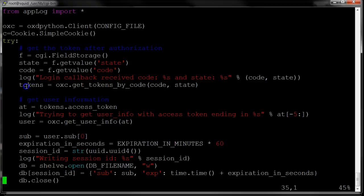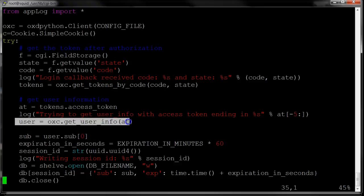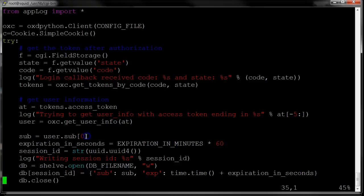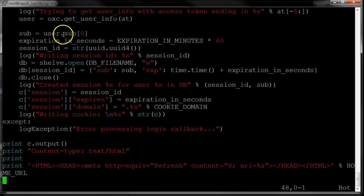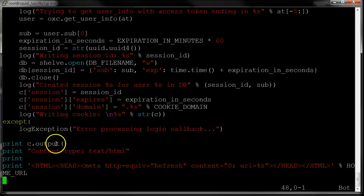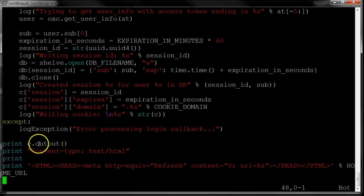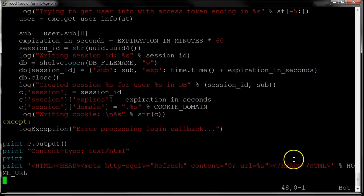We're ready to do step two, which is get the tokens, and we give the code and the state. Once we have the tokens, we can get the access token. Once we have the access token, we can get the user info. In my little program, what I do is I get the subject, which is like the user identifier from the user info, and I write that into the session. I create a little database and store it. After I've processed my session, I write a cookie. The cookie just writes the session ID that I generated. I generate a random session ID. This is the application session ID. And I write that as a cookie.